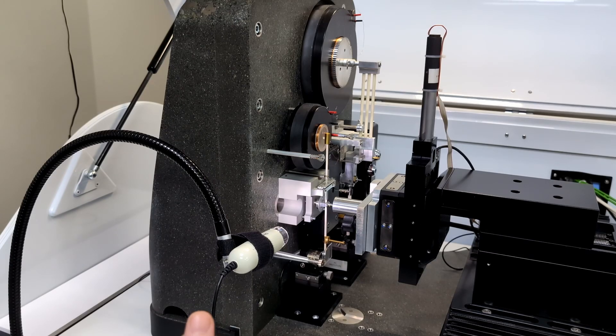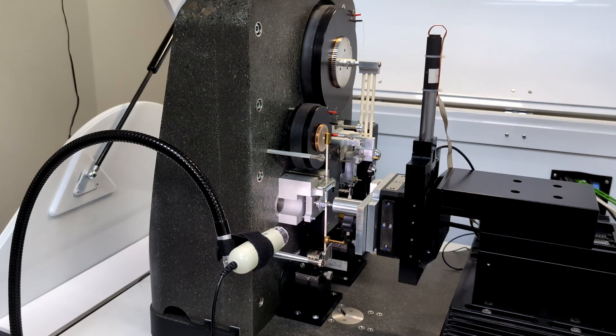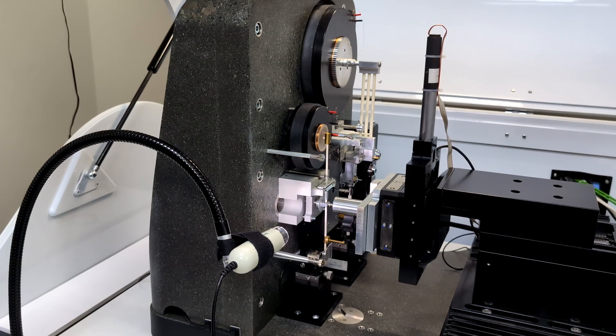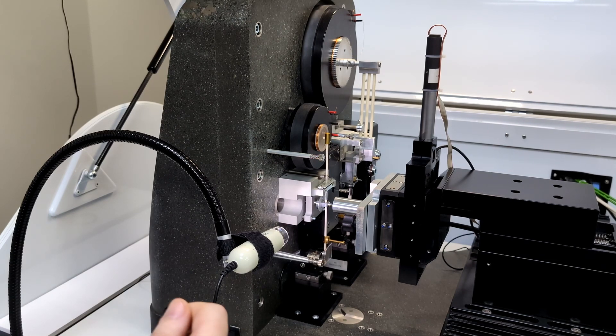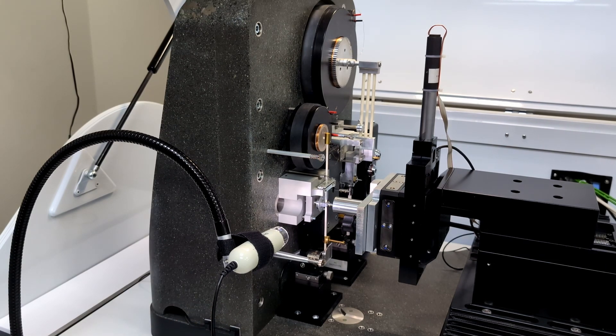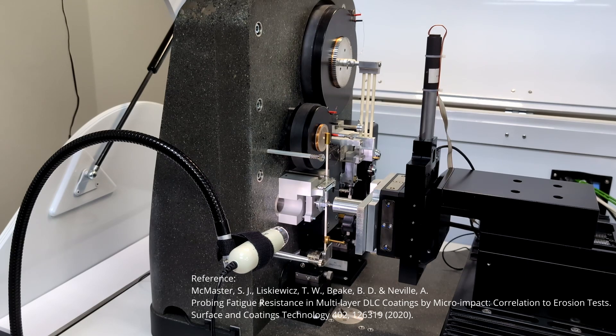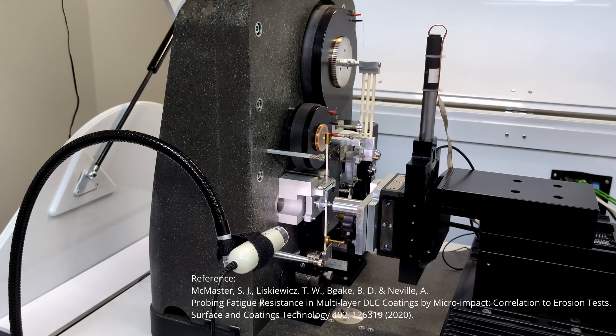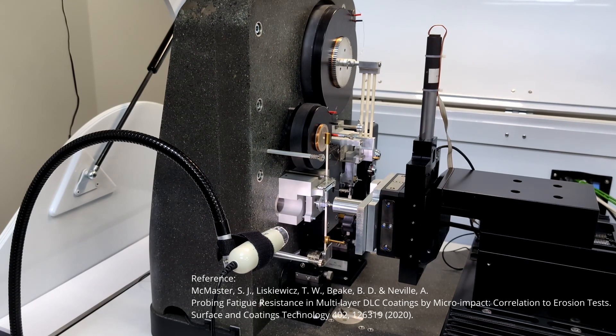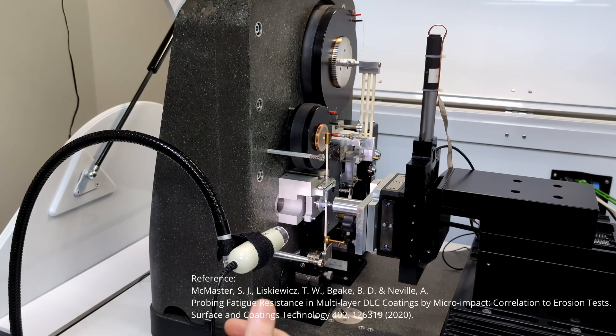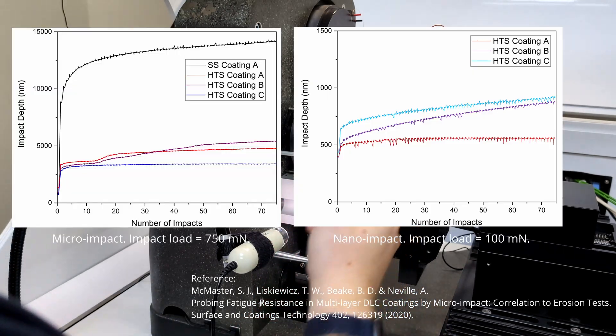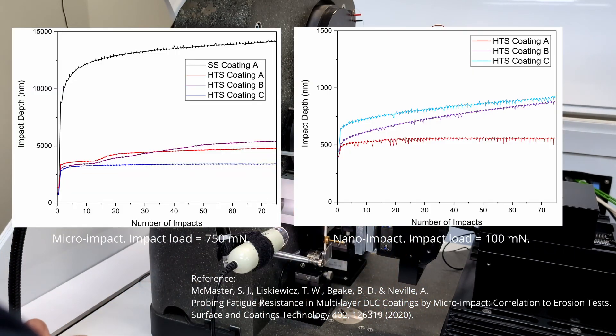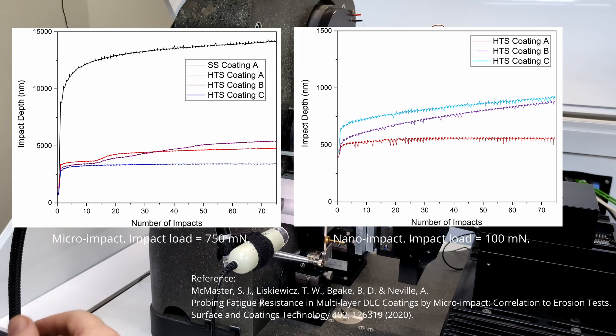The micro and nano impact modules can be used to predict coating performance under erosive conditions, and also can mimic the repetitive contact in end milling. This platform was used during my PhD studies to characterize DLC coatings with nanomechanics to inform on their tribological performance. I specifically used the micro and nano impact modules to explore the fatigue resistance of DLC coatings and relate erosive wear performance as characterized by optical analysis.